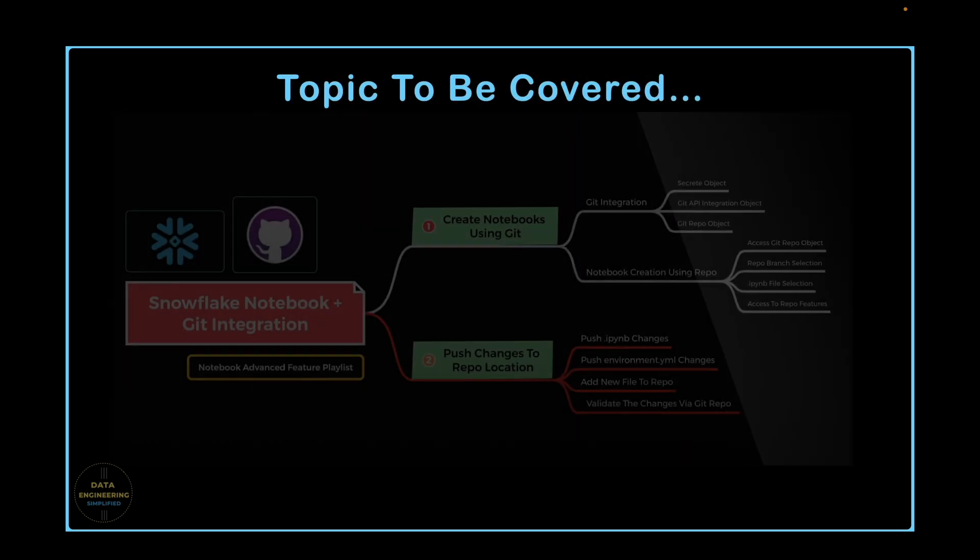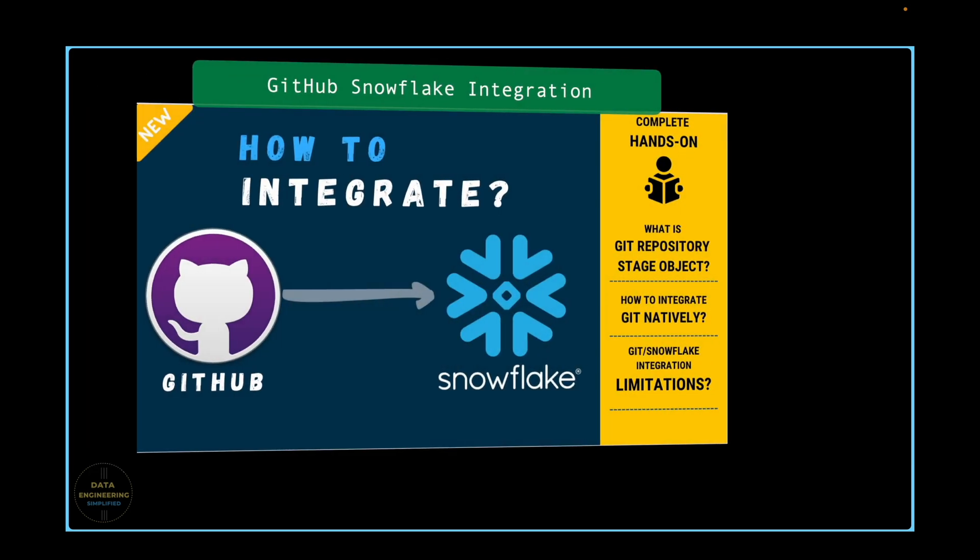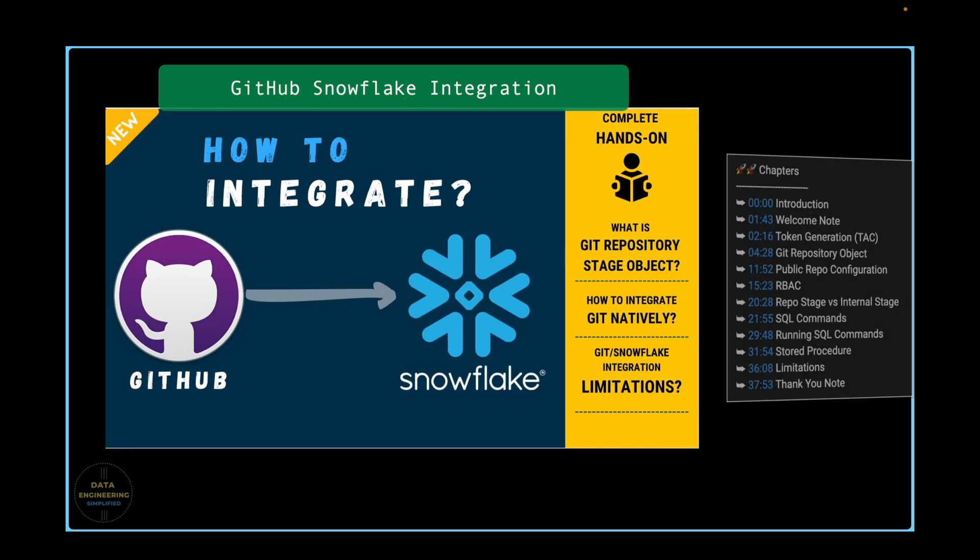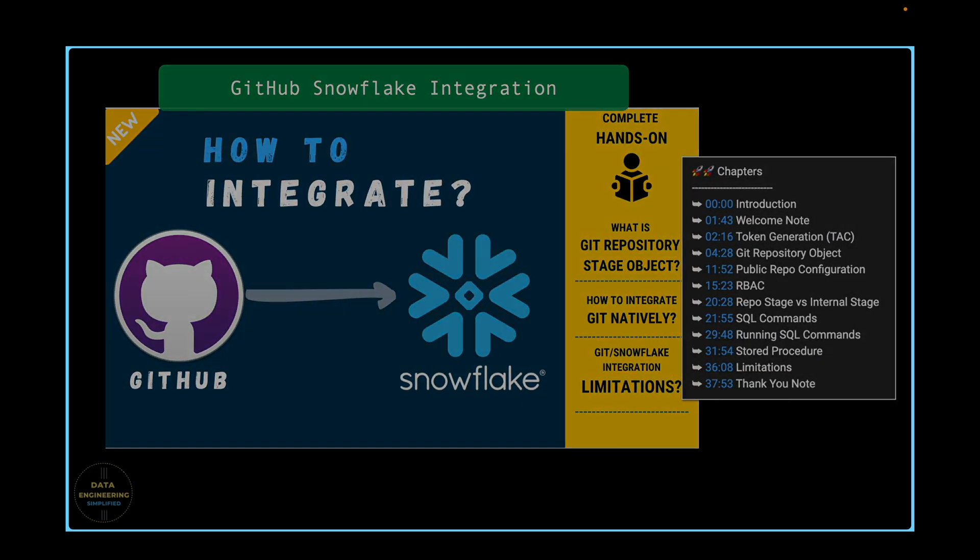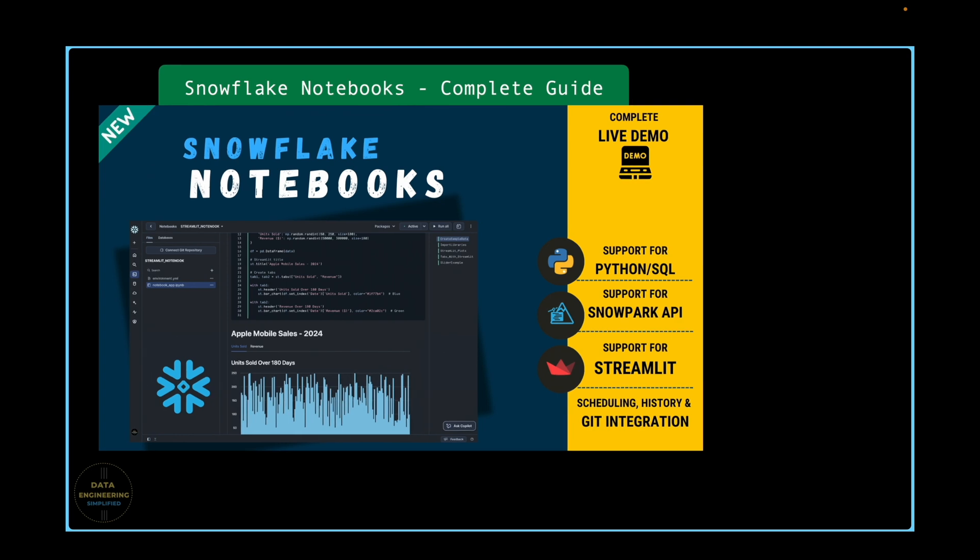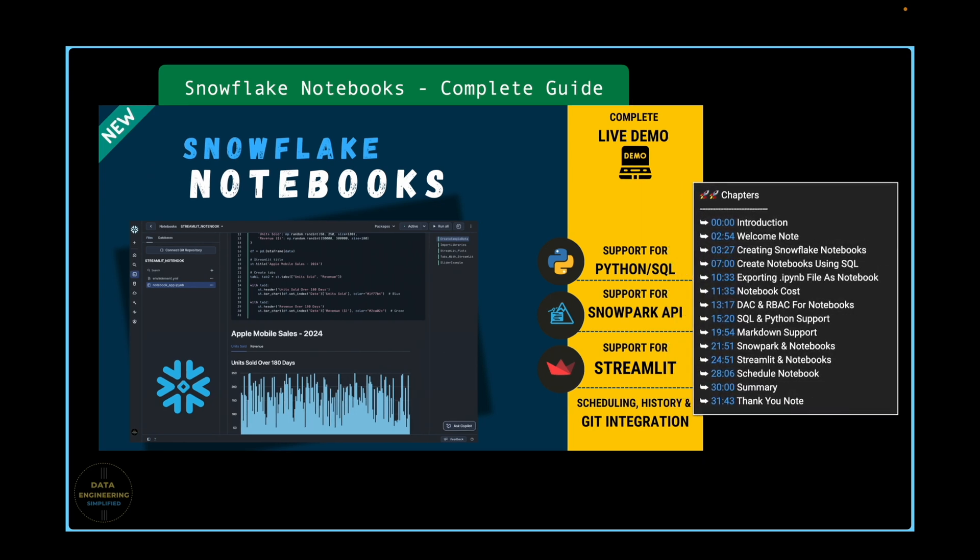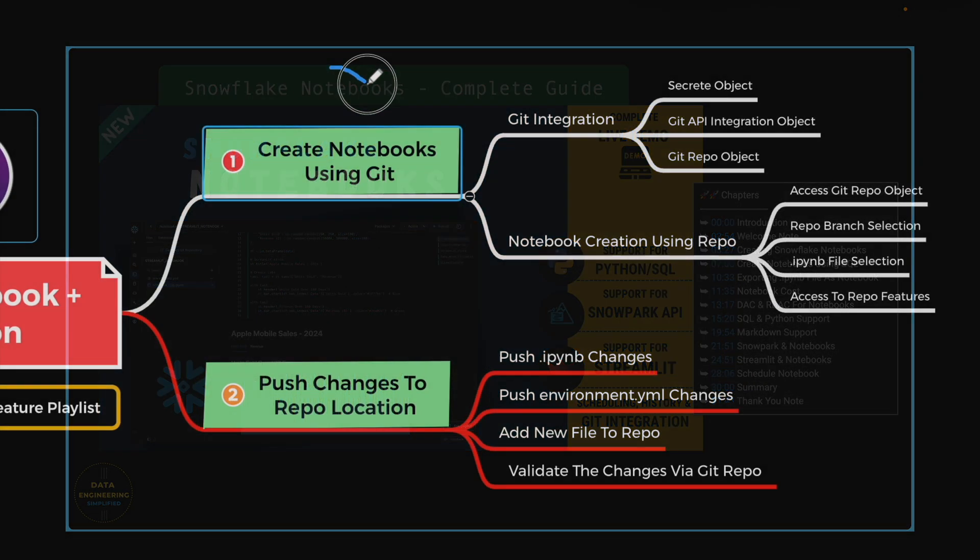Here are the topics we will cover in this video. I am assuming you are already familiar with Snowflake Notebooks and Snowflake Git integration, as I have already made dedicated videos on these topics.